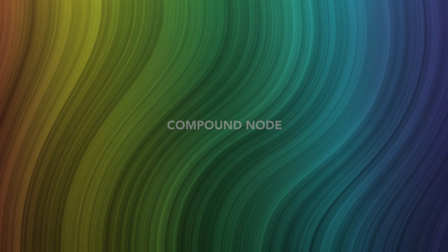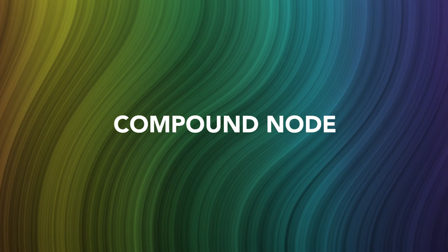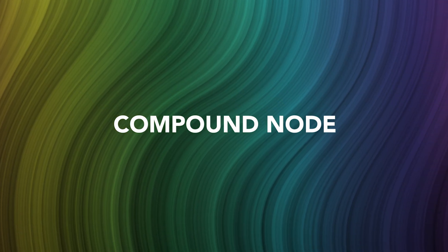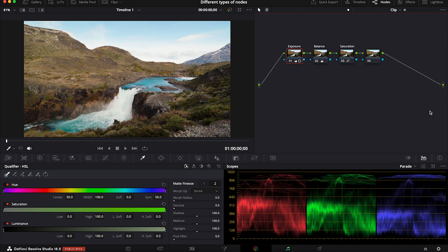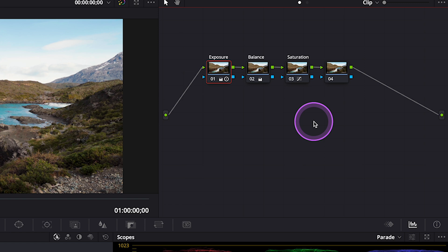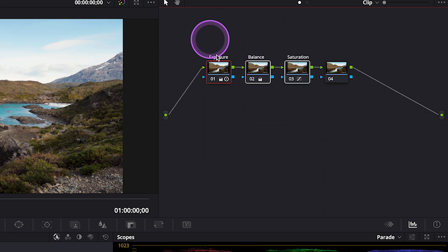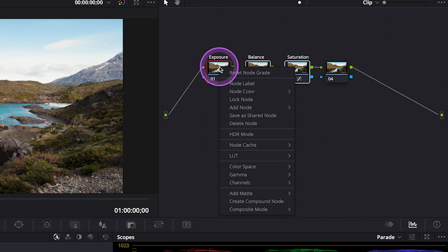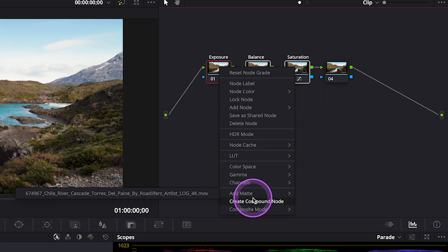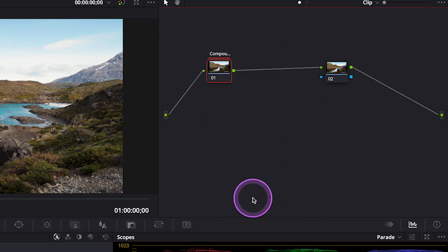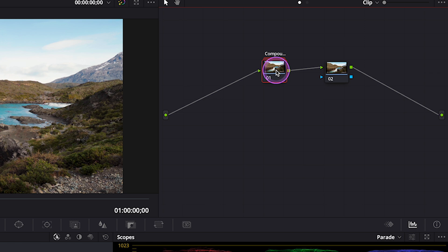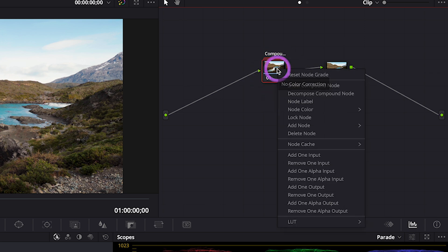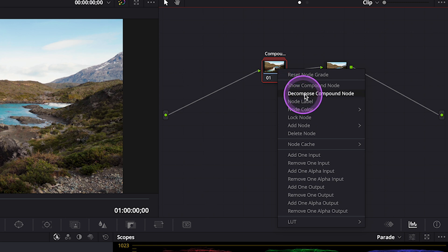And the last type of nodes I want to talk about today is a Compound node. And the Compound node is simply a node that contains all the previously selected nodes. So let's say that our node tree is quite complicated, and we want to simplify it. We can just simply highlight the nodes we want to combine into one, and then we just have to right-click and select Create Compound Node. And if we want to go back to the previous arrangement, we can just right-click on our Compound node, and we can select Decompose Compound Node.